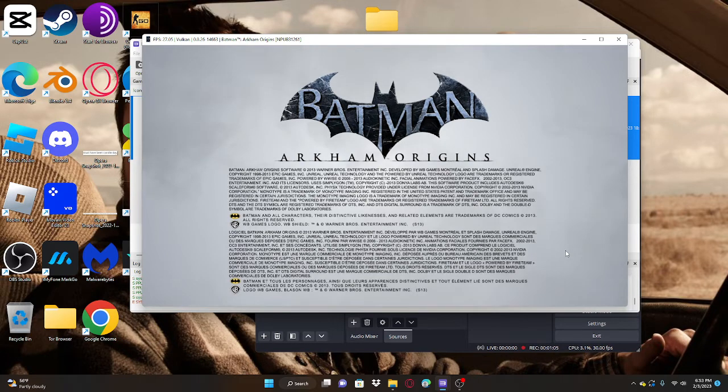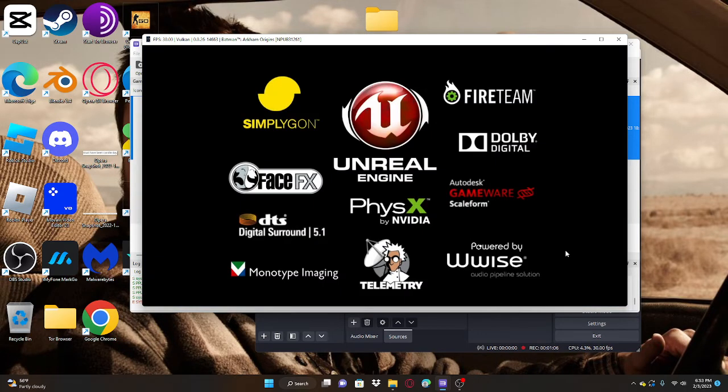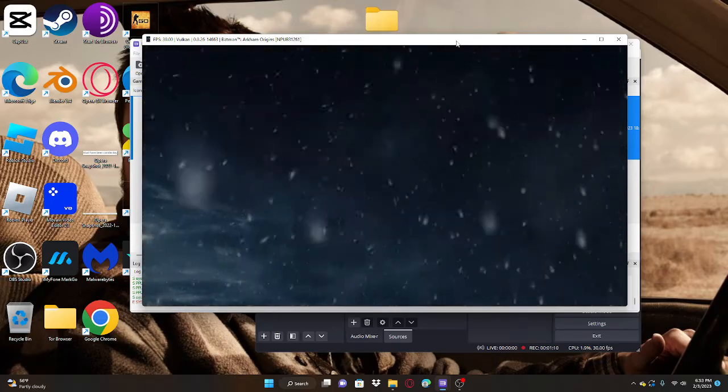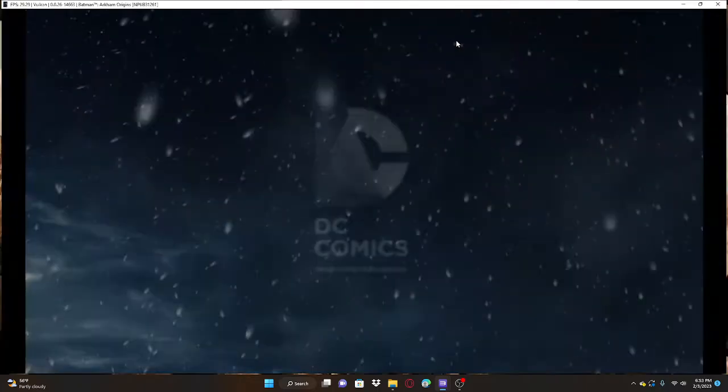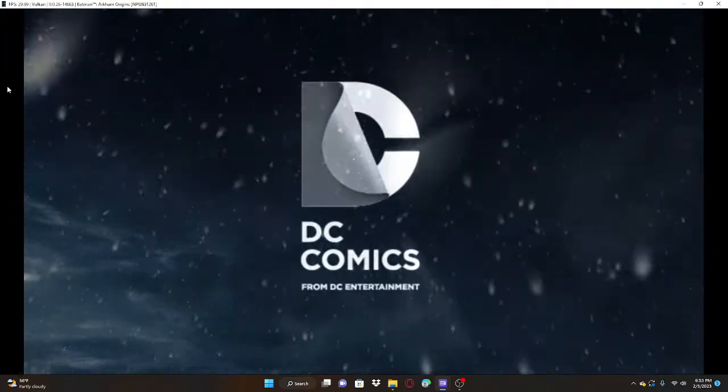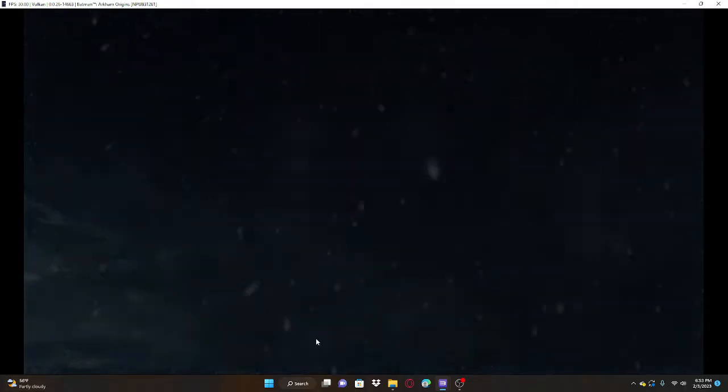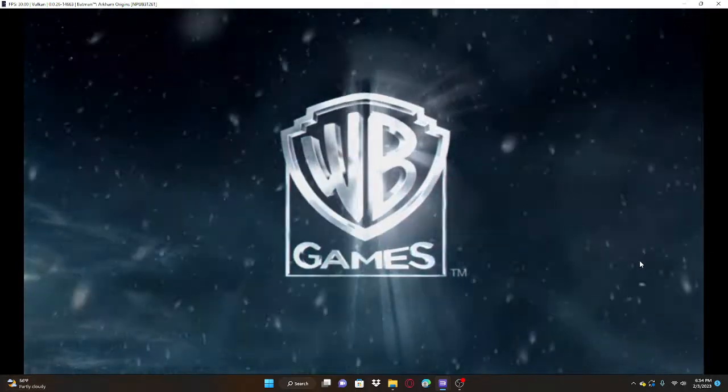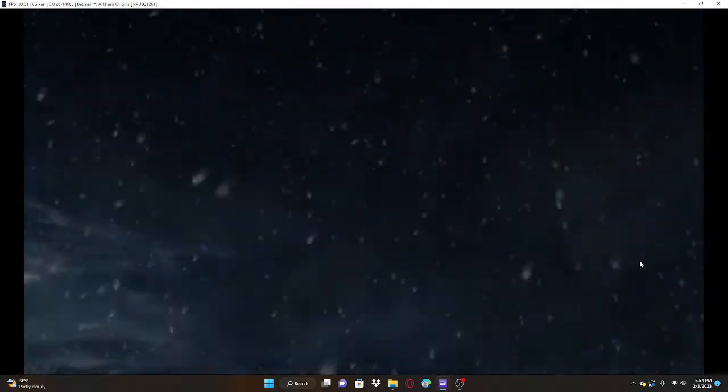Once your game is loaded up, all you want to do is double click the window and see how it has black bars and you don't want this. You want to press Alt-Enter and then that's full screen.